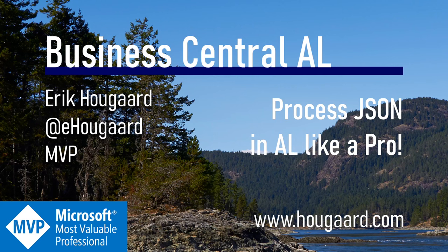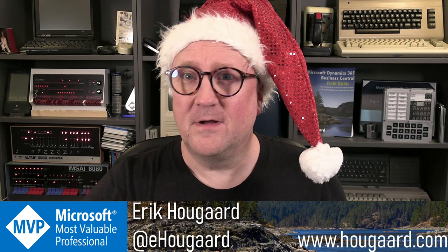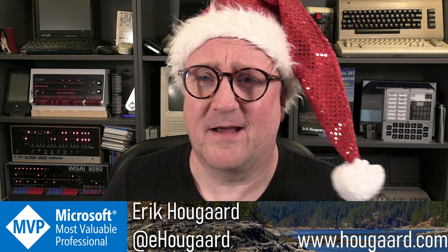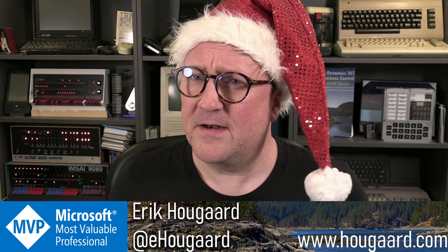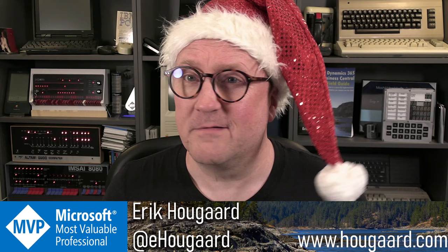Welcome to Process JSON in AL like a pro. Hey, I'm Eric and happy holidays to everyone. This is a little holiday present, just a tiny little cool thing that we can actually do with JSON. And I believe I have not shown this thing before, so it's a present.